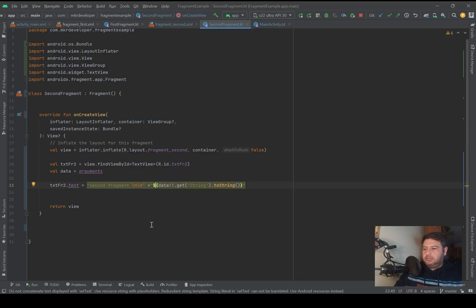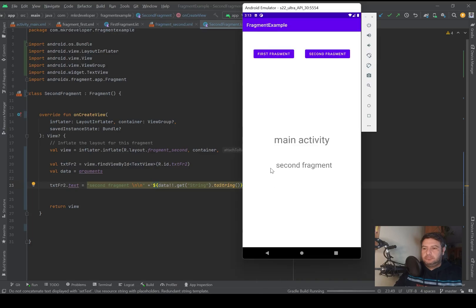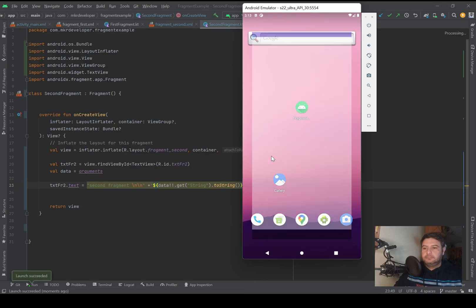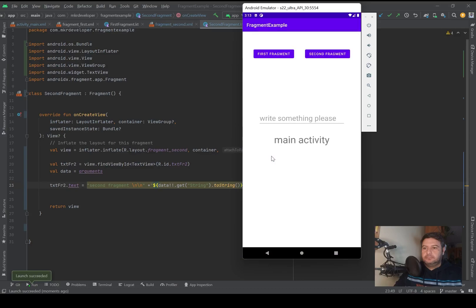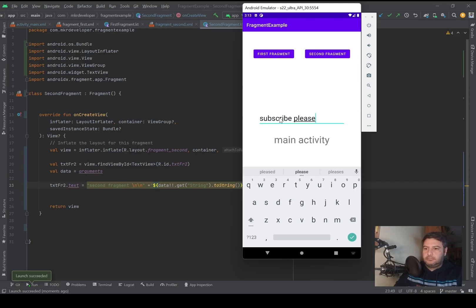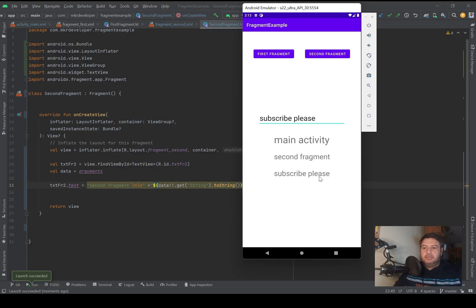I think everything is okay. Let's check it on the emulator. And here is the second fragment banner and in the next line 'subscribe please'. Okay, that was everything about this video and I hope you enjoyed.